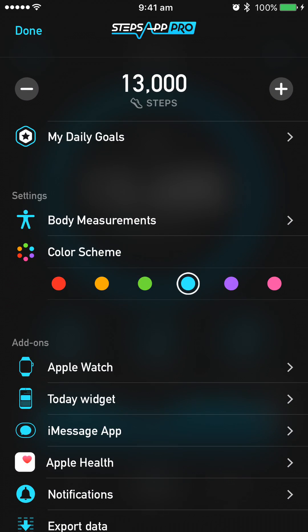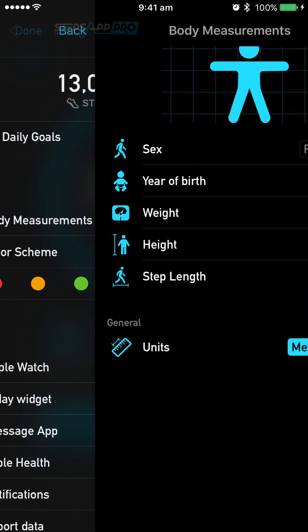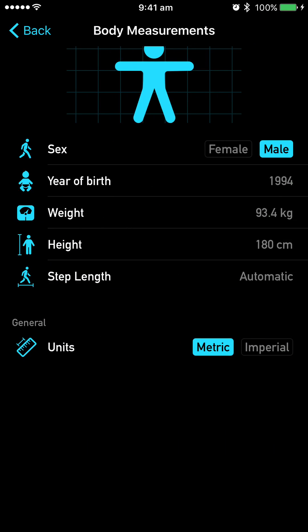All you guys need to worry about is going into settings on your body measurements and filling out your details there. So obviously for me, I'm male — the year of birth, my weight, my height and my step length, alongside with our units. Obviously we're all here in Australia so we're keeping to metric.